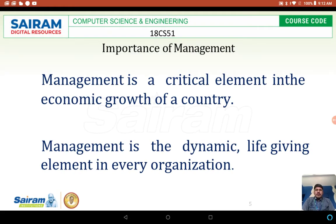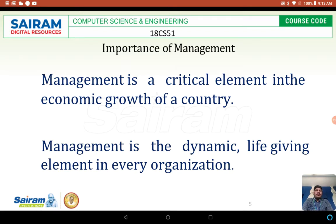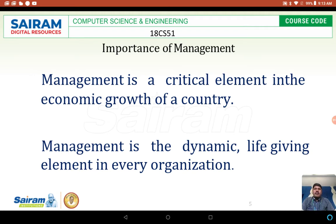Management is a dynamic, life-giving element in every organization. Where there is very good management, the business will also be very good. In any organization, management plays a major role in the success of that organization.